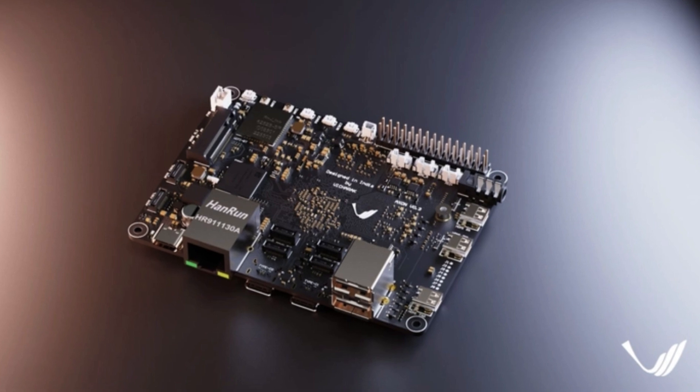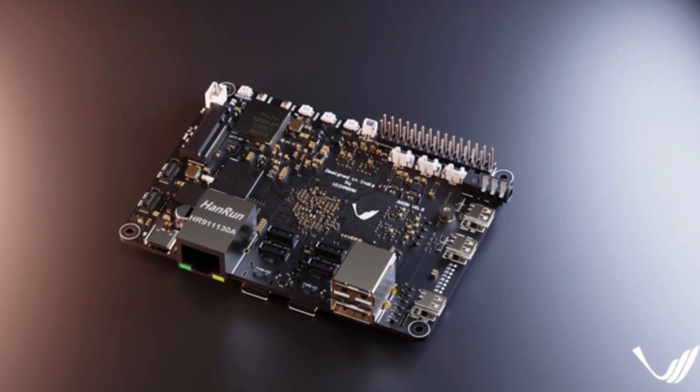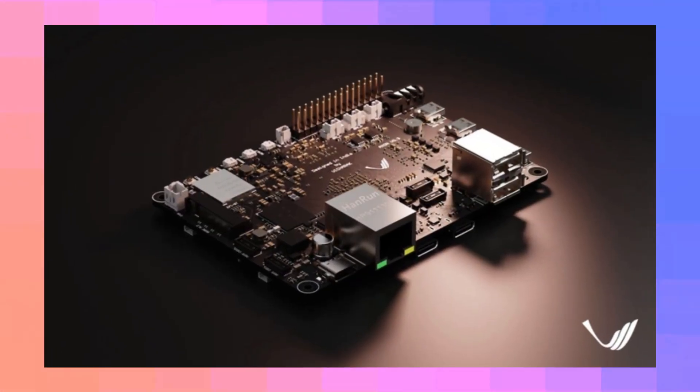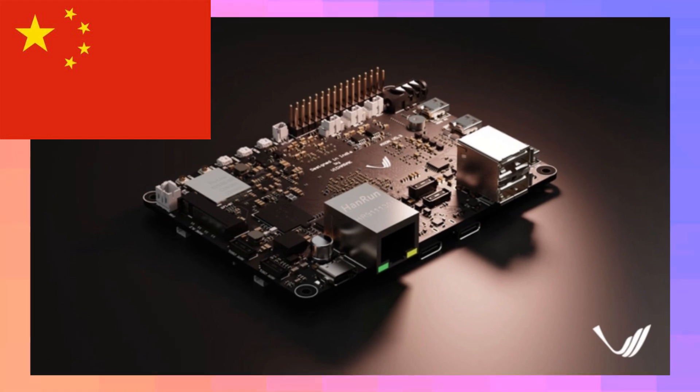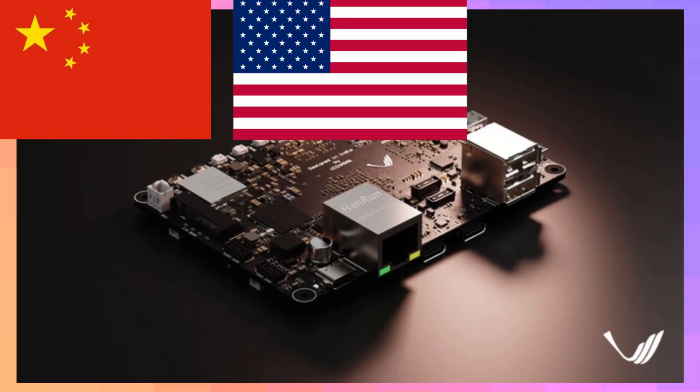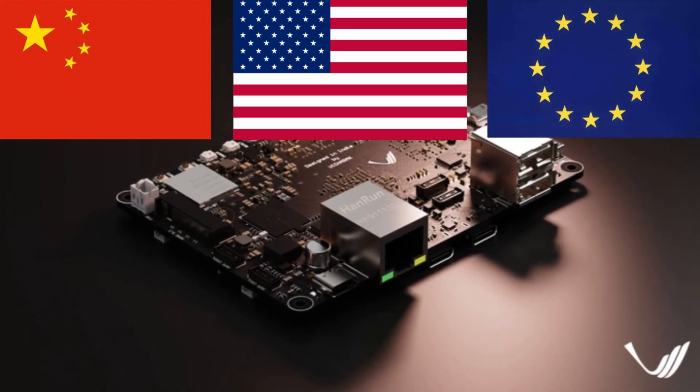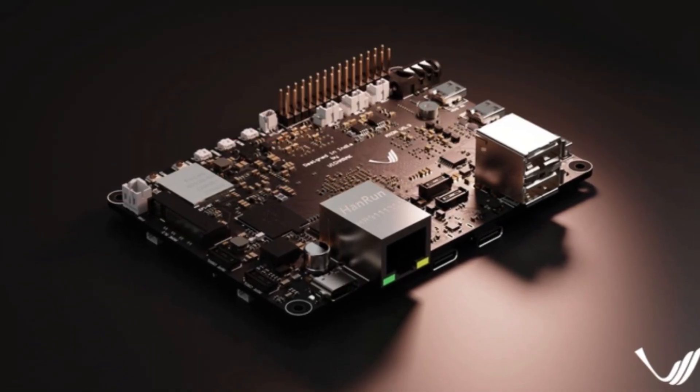We've seen single board computers, or SBCs, from all over the globe, right? China, US, Europe, but now we're seeing a new player enter the chat. This time, it's from India.